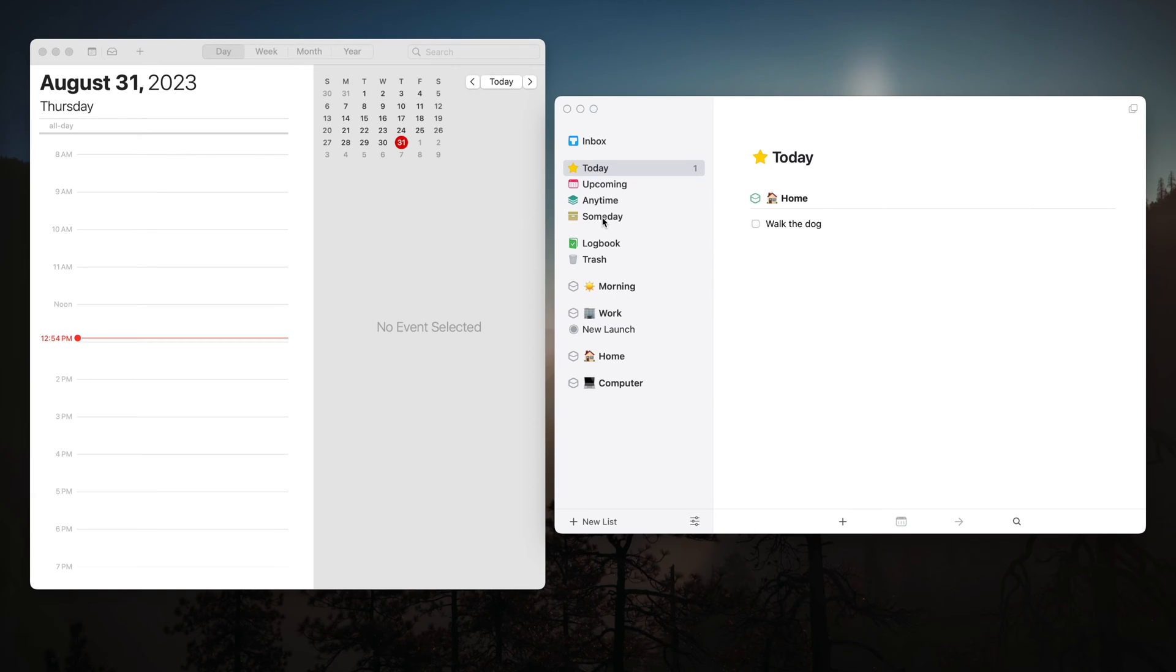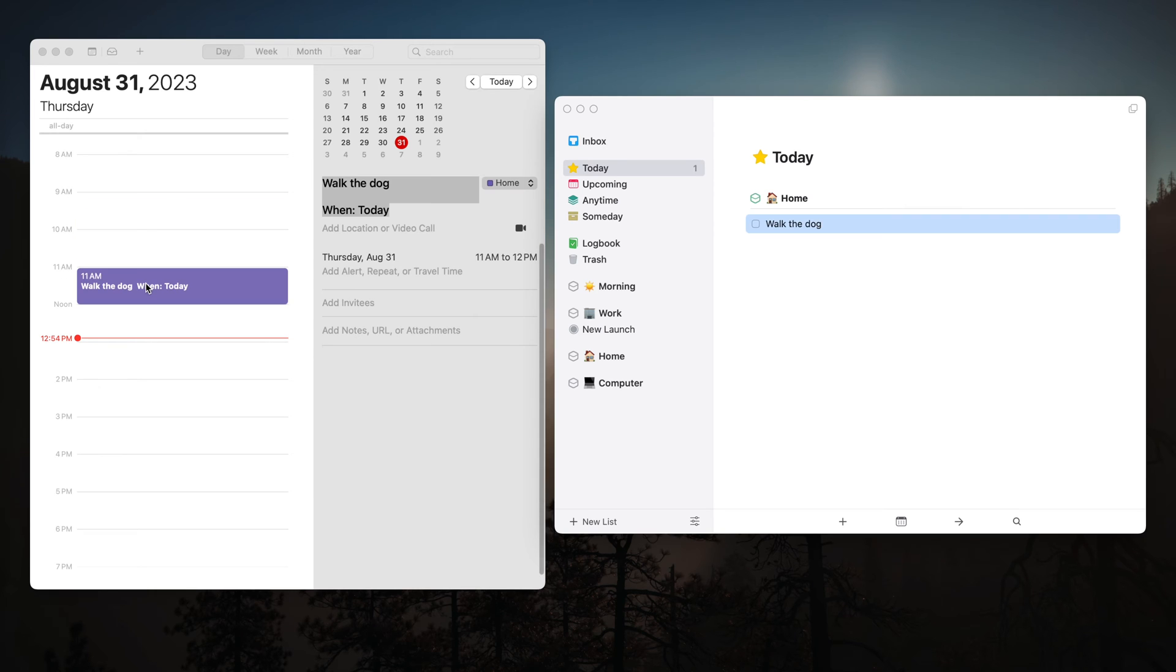Did you know that you can time block with Things and your calendar app by just dragging your tasks into the calendar and create an event immediately?